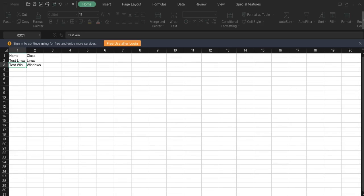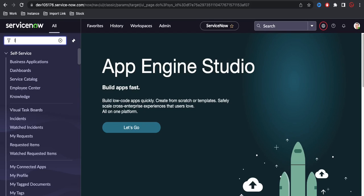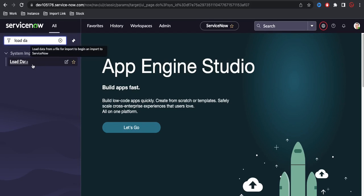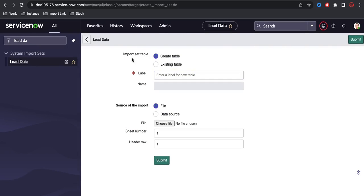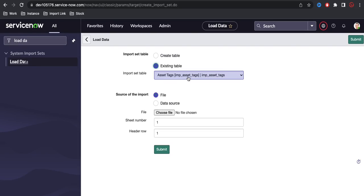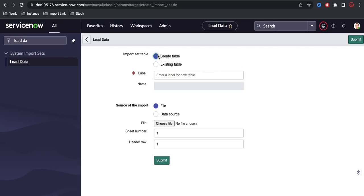Let me save this and go to the ServiceNow instance to implement that. In the left navigation I'll go to Load Data. Under Load Data you can see two options: create table or existing table. If you're loading for the first time you can create a new import set table, or if you're using an existing table you can select it and choose the existing import set table name. In our case I'm going to select new table.